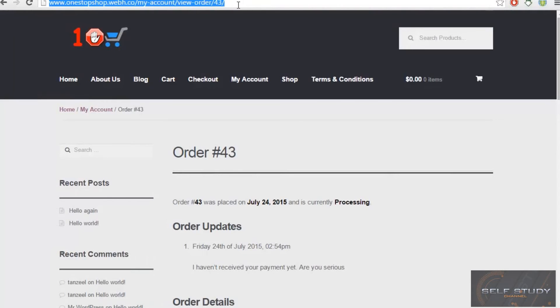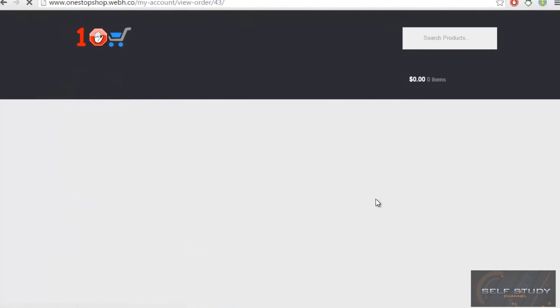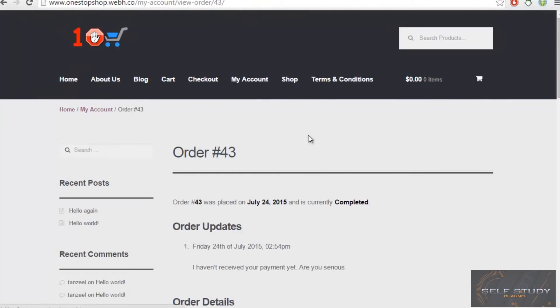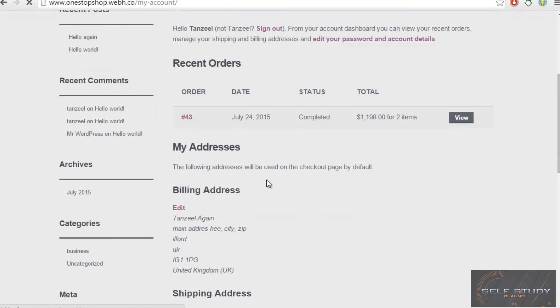And I will then refresh, and it will be changed to completed. Wow, wow, we are done with this process.